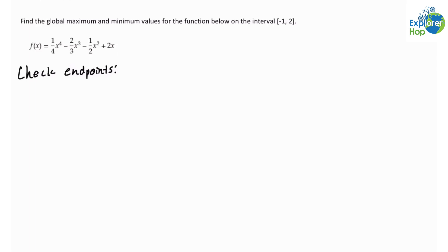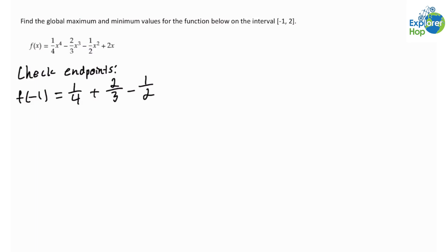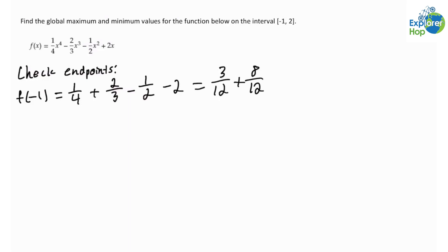So f(−1) is equal to 1/4 + 2/3 − 1/2 − 2. This is equal to 3/12 + 8/12 − 6/12 − 24/12, which gives us negative 19 over 12.